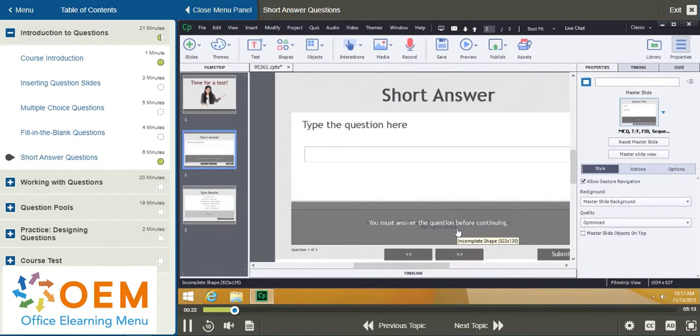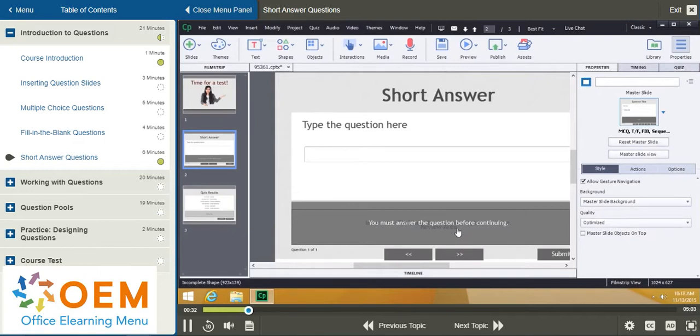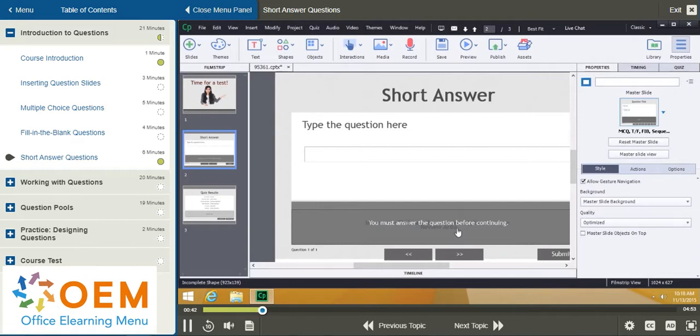Now, the idea behind short answer tests is that there's a specific response that the test or the question is looking for, and it's similar to other types of questions, with the difference being that the learner, the person taking the question, isn't given a list of possible responses. They are supposed to know what the specific response is.